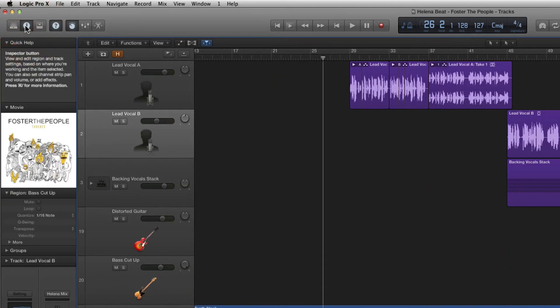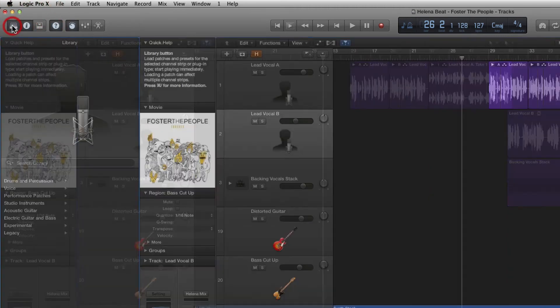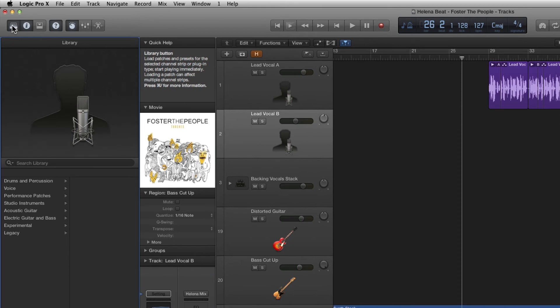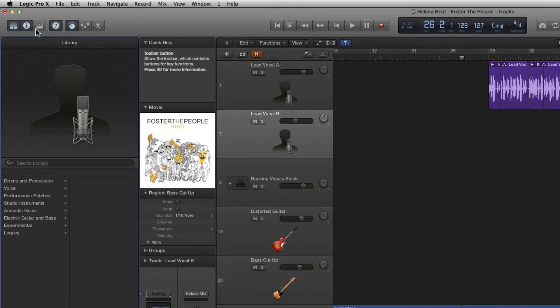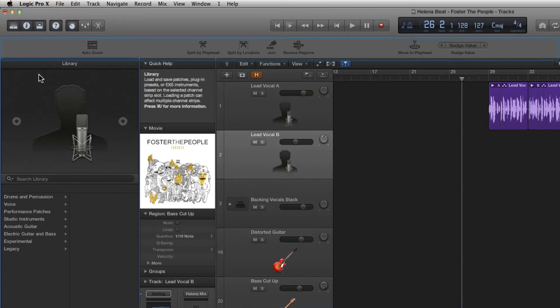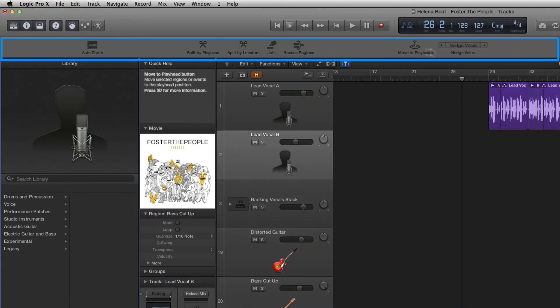Let's open the inspector once more and let's also click on the library button to reveal the library which contains all of our instrument and audio patches and presets as well as the toolbar button which reveals additional edit buttons along the top here.